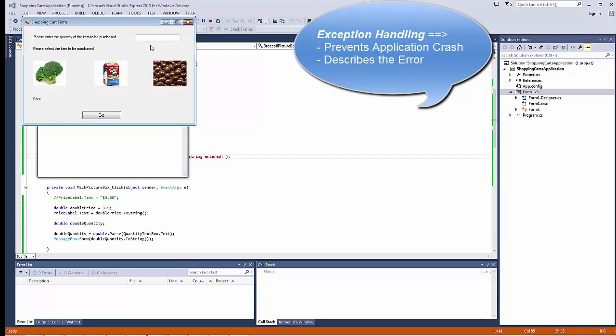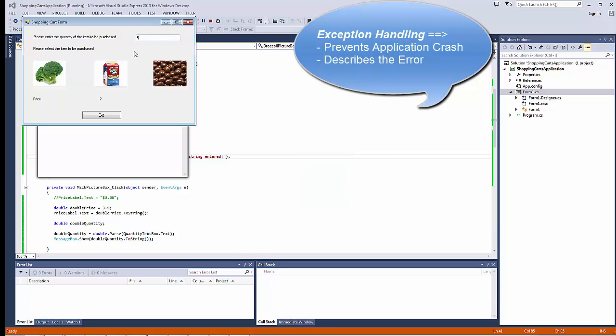First, we're going to include a correct value. And try that. And we get the display of our quantity, which was fine. Now, let's enter a wrong value.